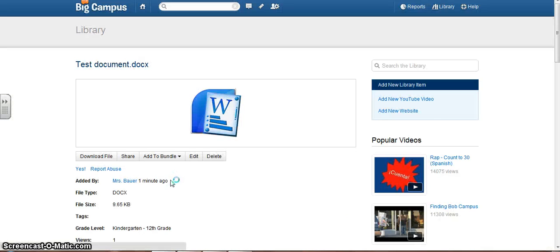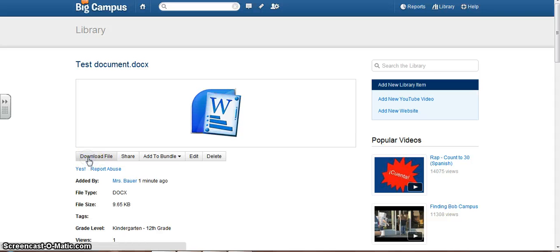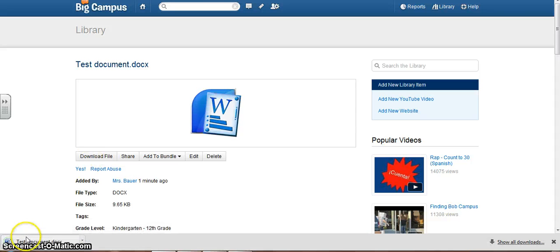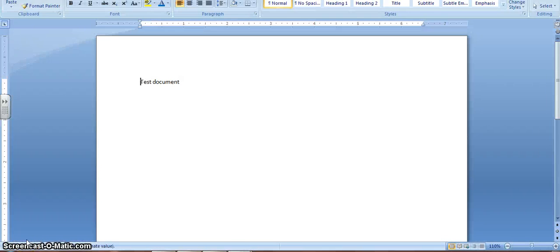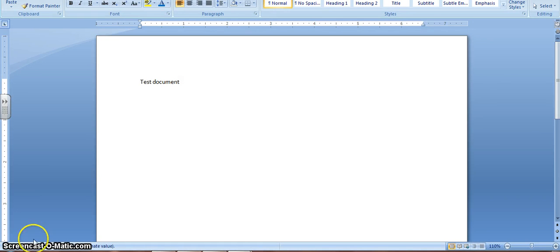And you can see what I typed below as my test document. If I were to open this, I can download the file and then open it. And there's my test document.